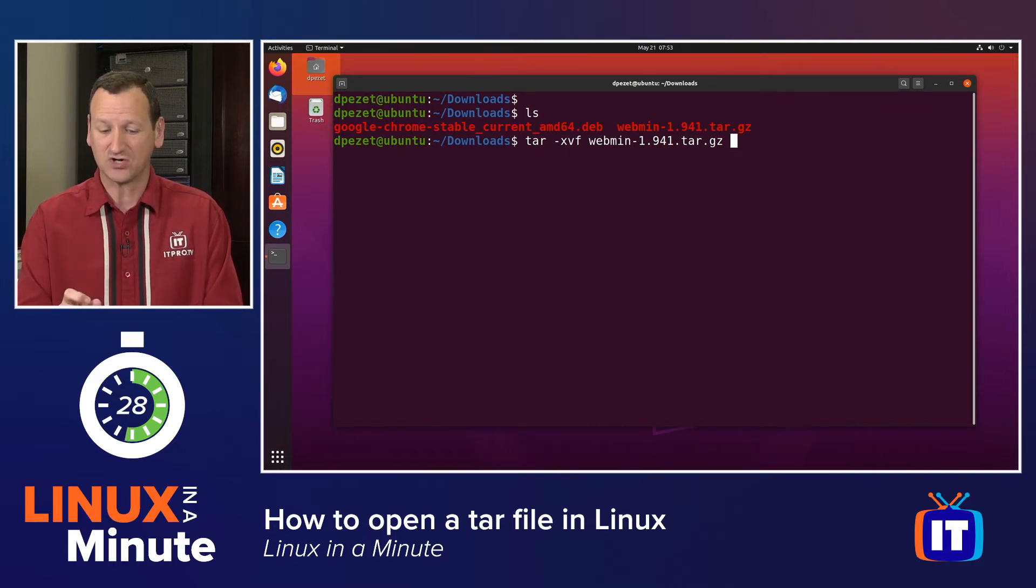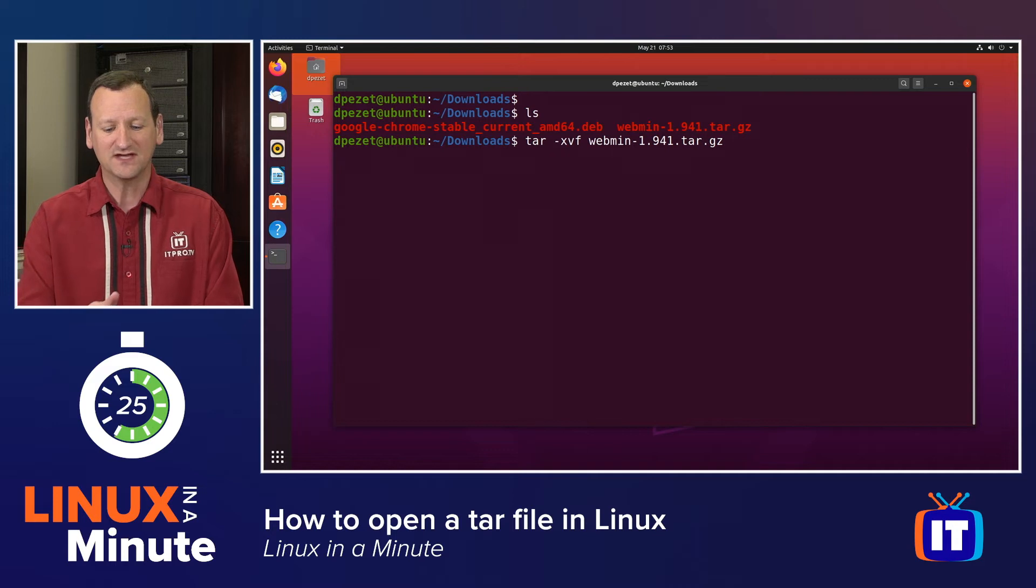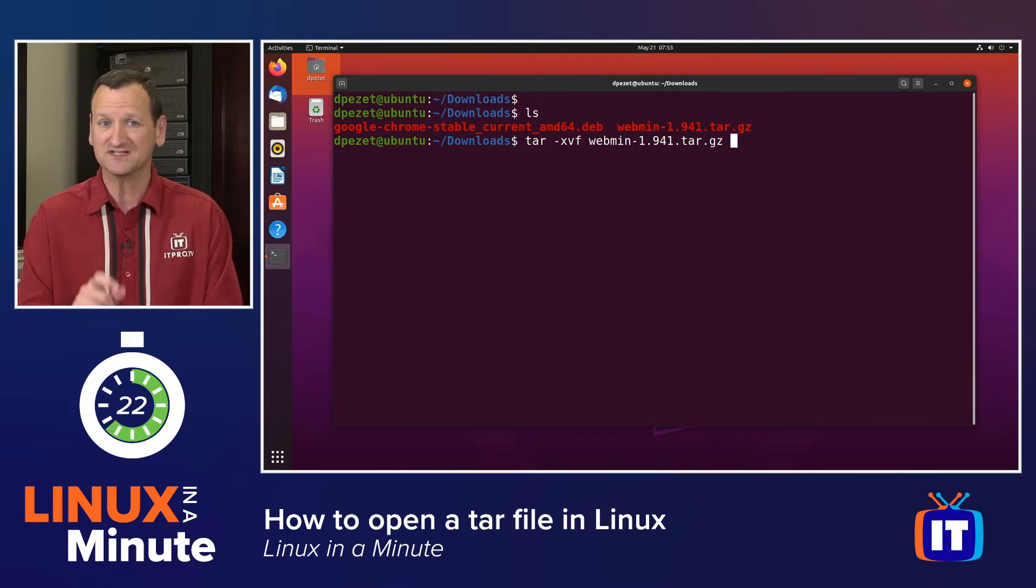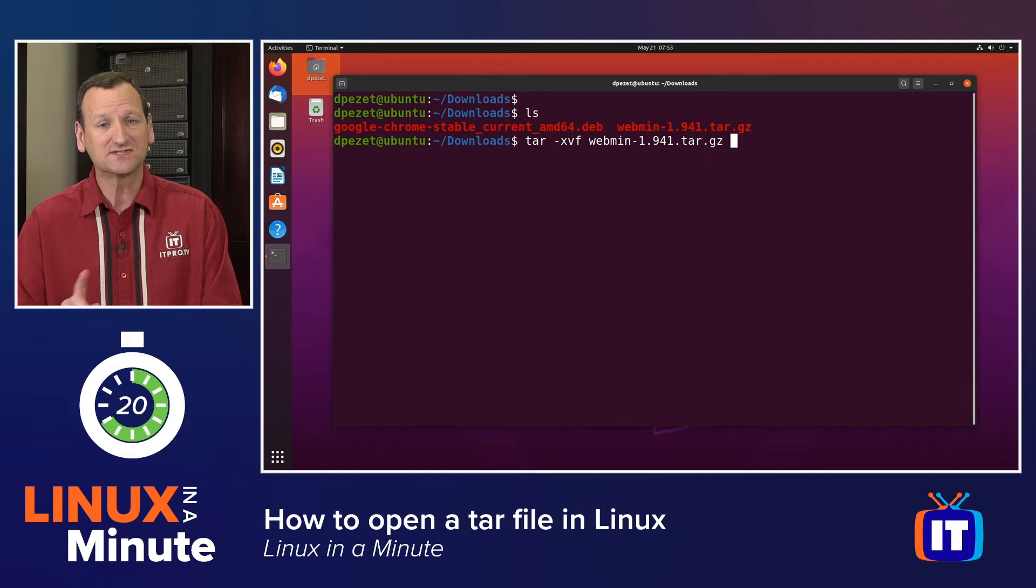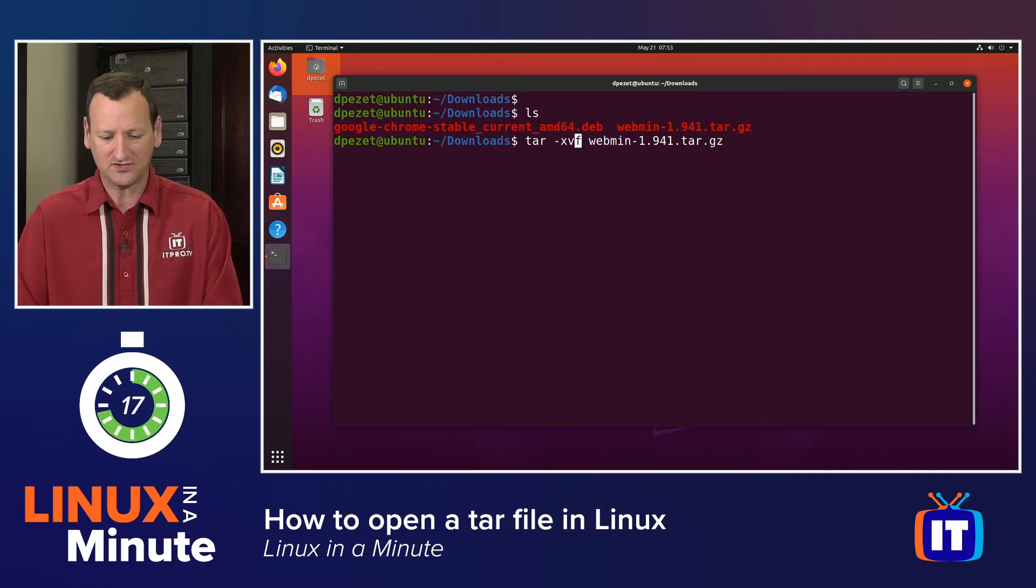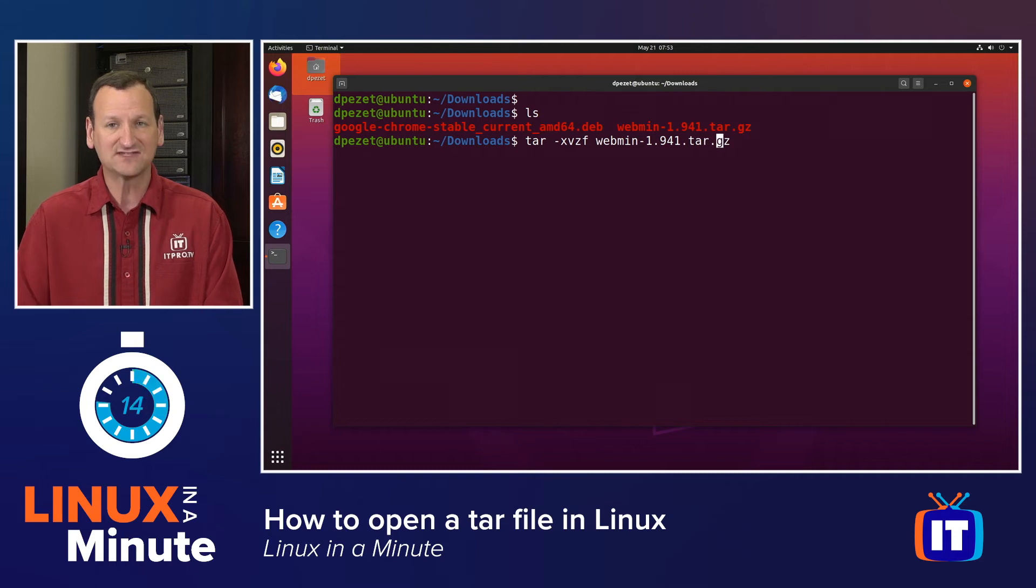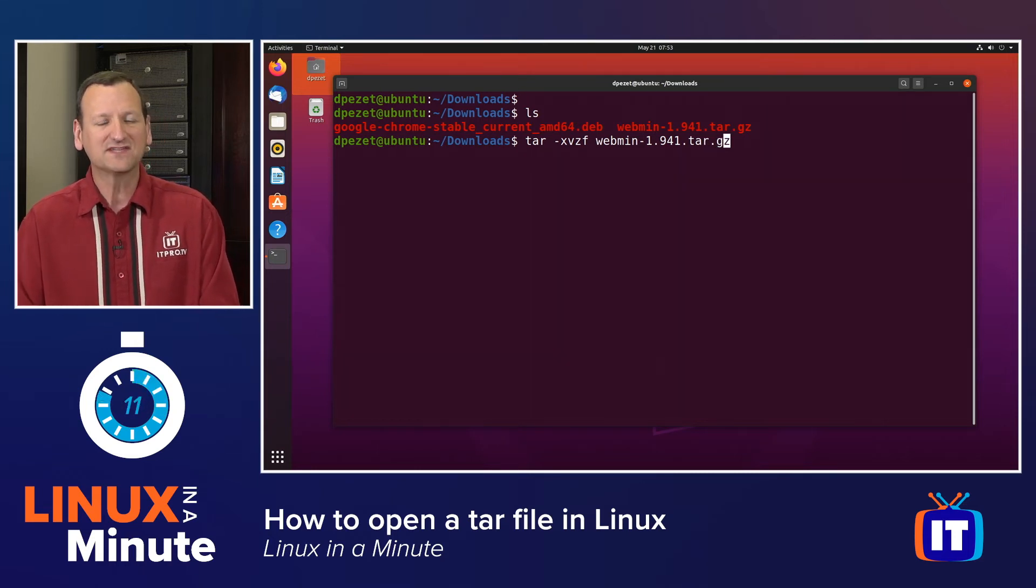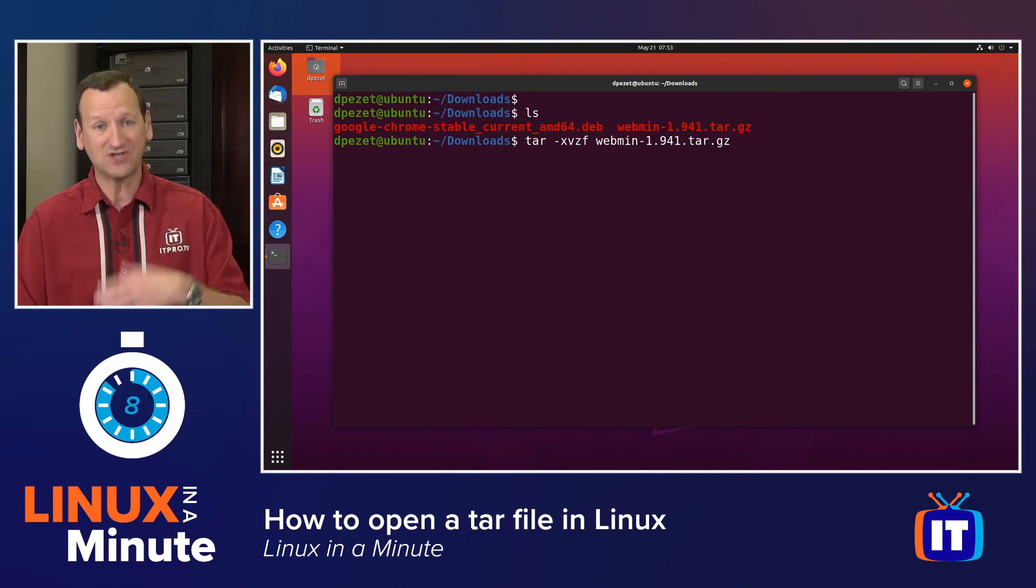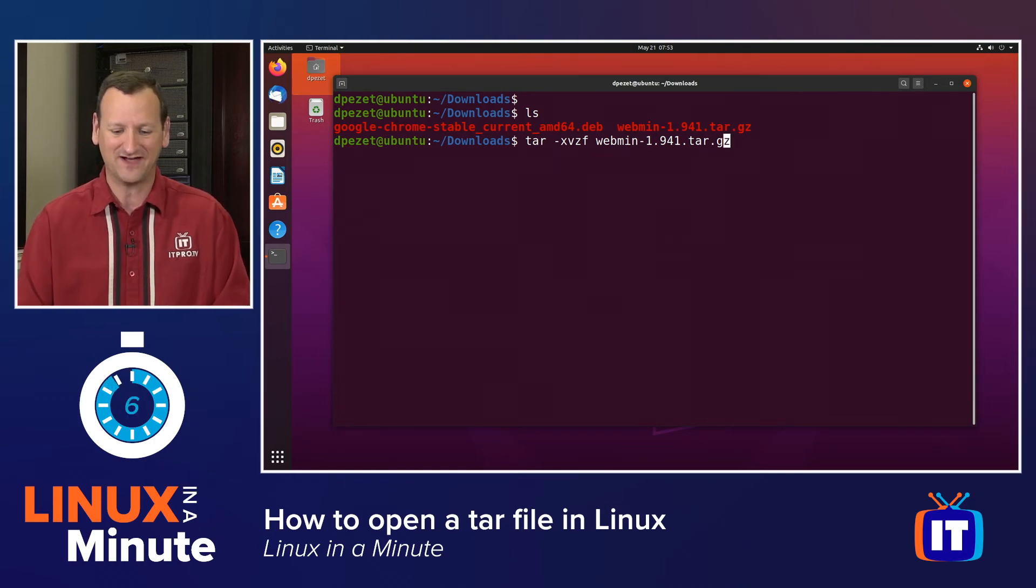Now if this were just a .tar file, that's all I would need to extract it, but this one is a tar.gz, or sometimes you'll see .tgz. That means that it's also zipped, so I need to add one more letter to my alphabet soup here and say tar -xvzf, webmin, and that's going to run it through gzip to unzip it and tar to untar it and give me the files.